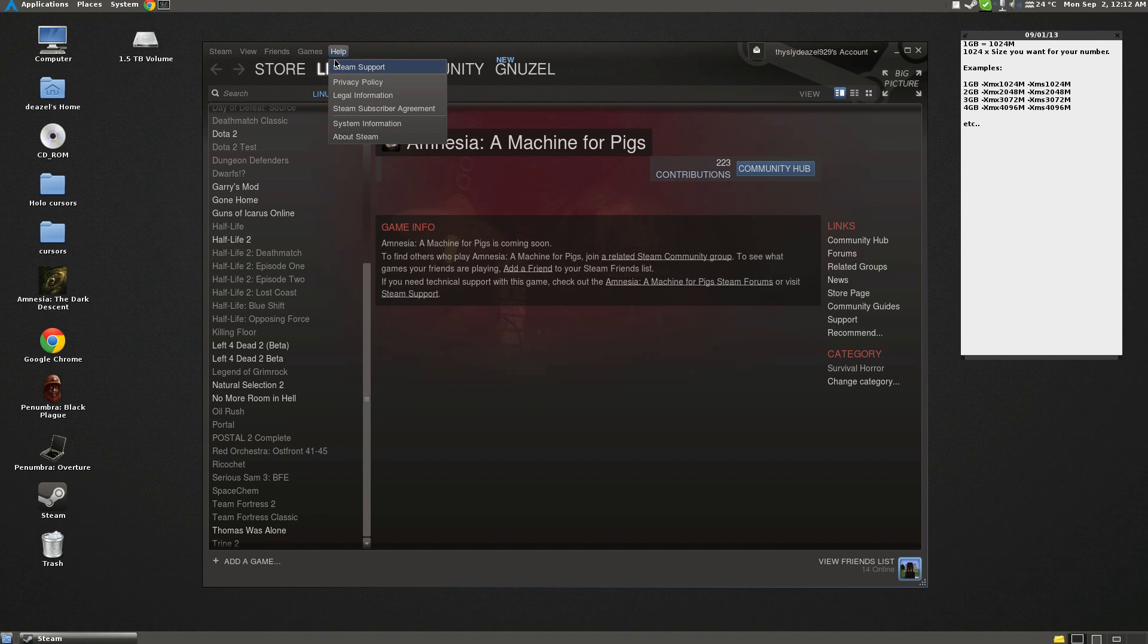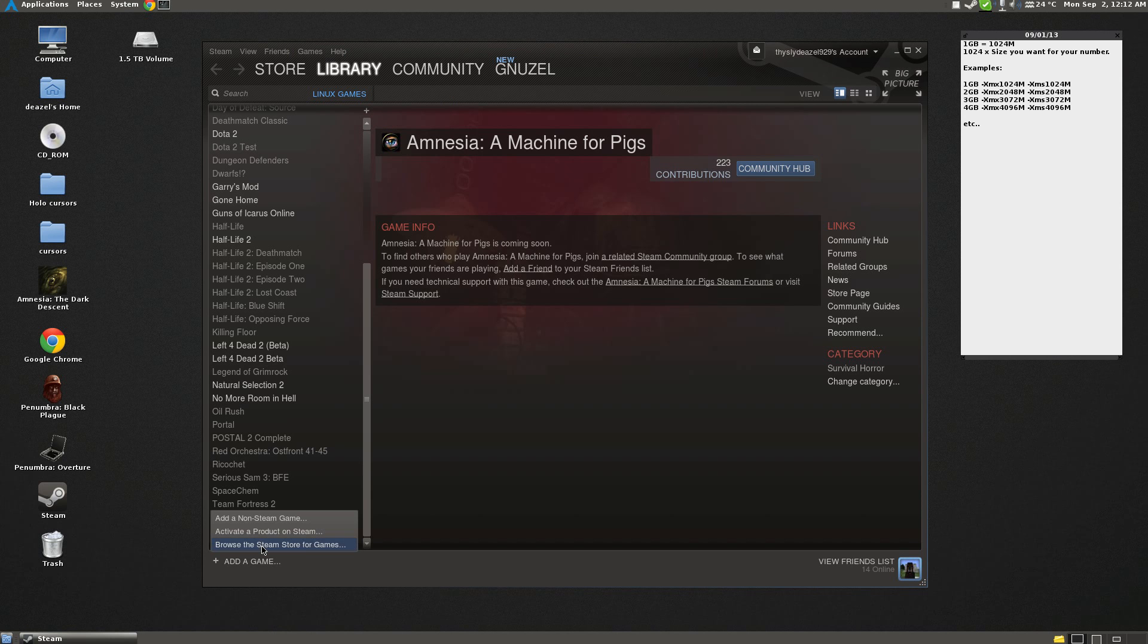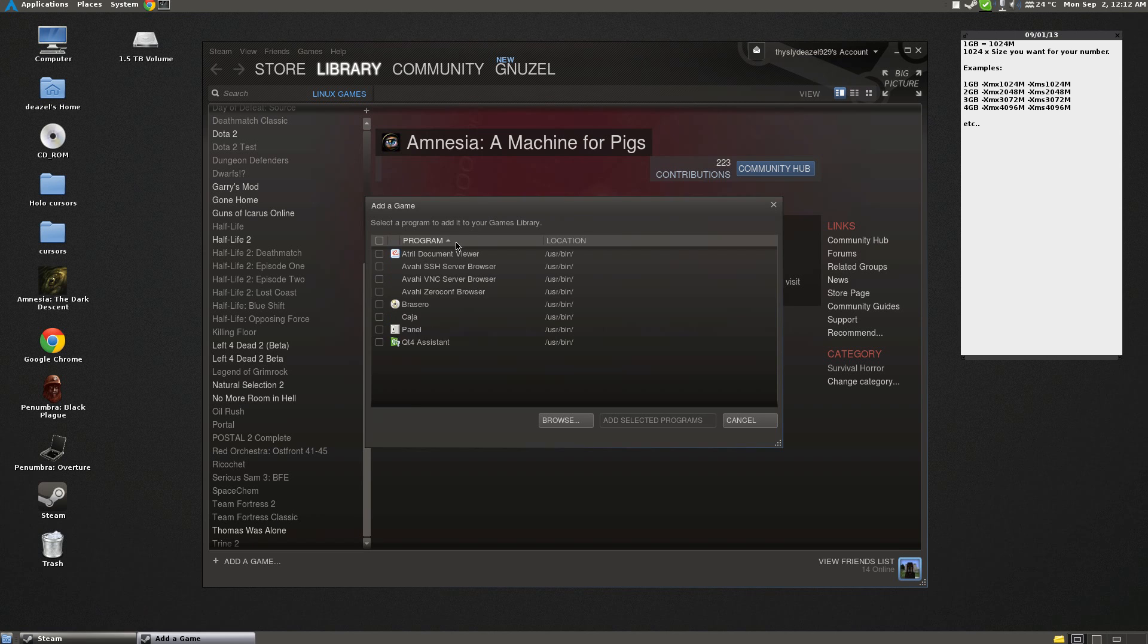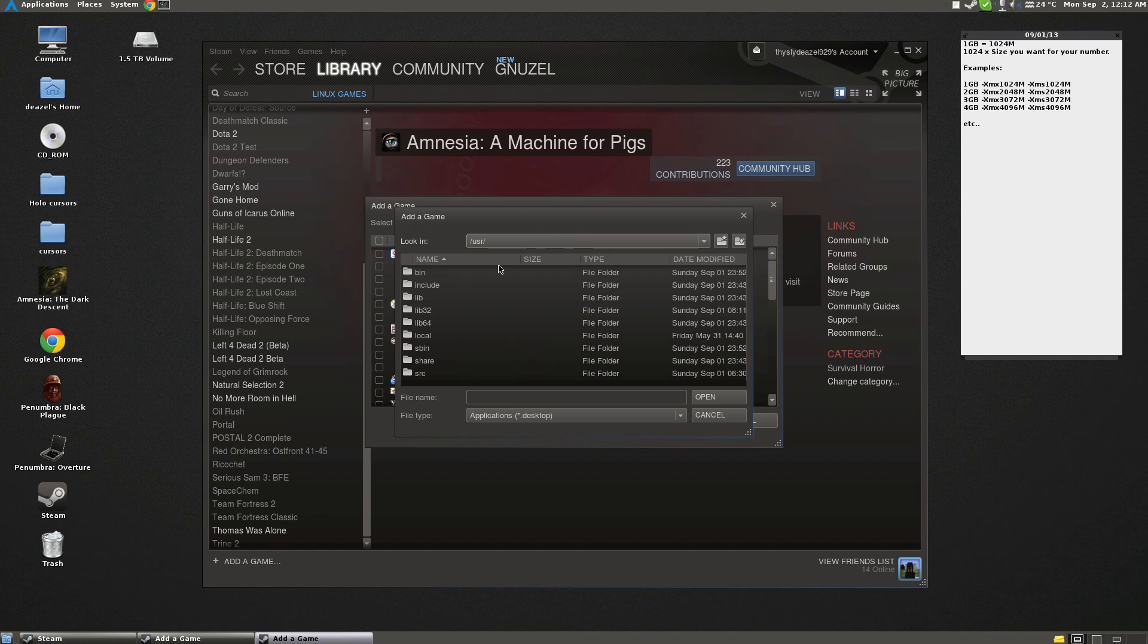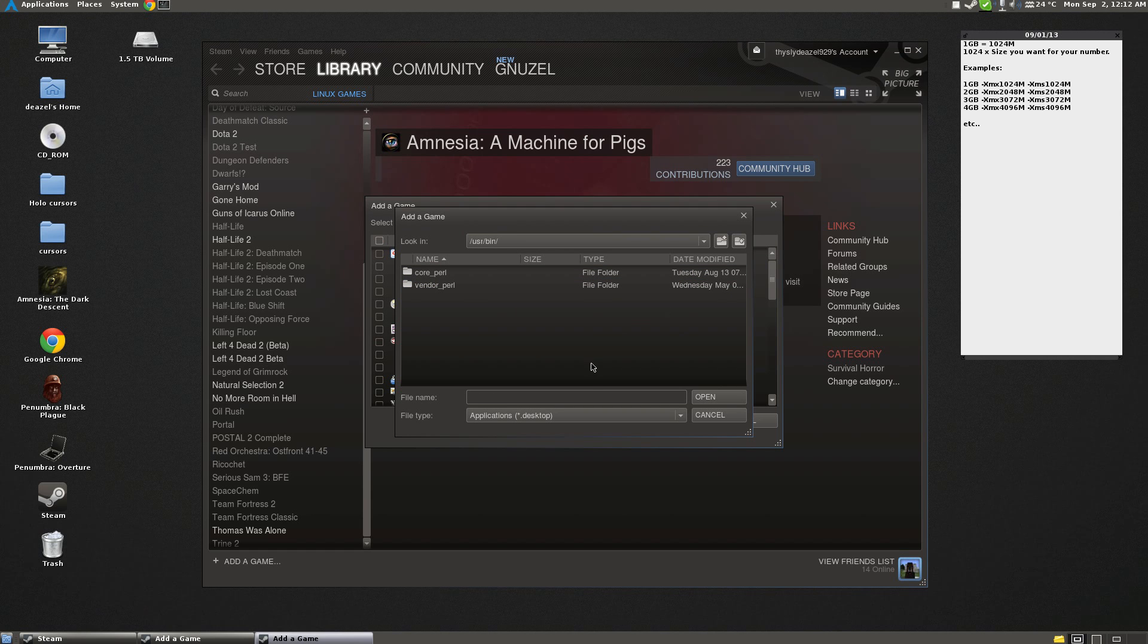So first thing you want to do is go to Games up here, add a game, and go to Add Non-Steam Game. You're going to want to browse to where you installed your Java, and by default it goes to User, Bin, and File Type, All Files.